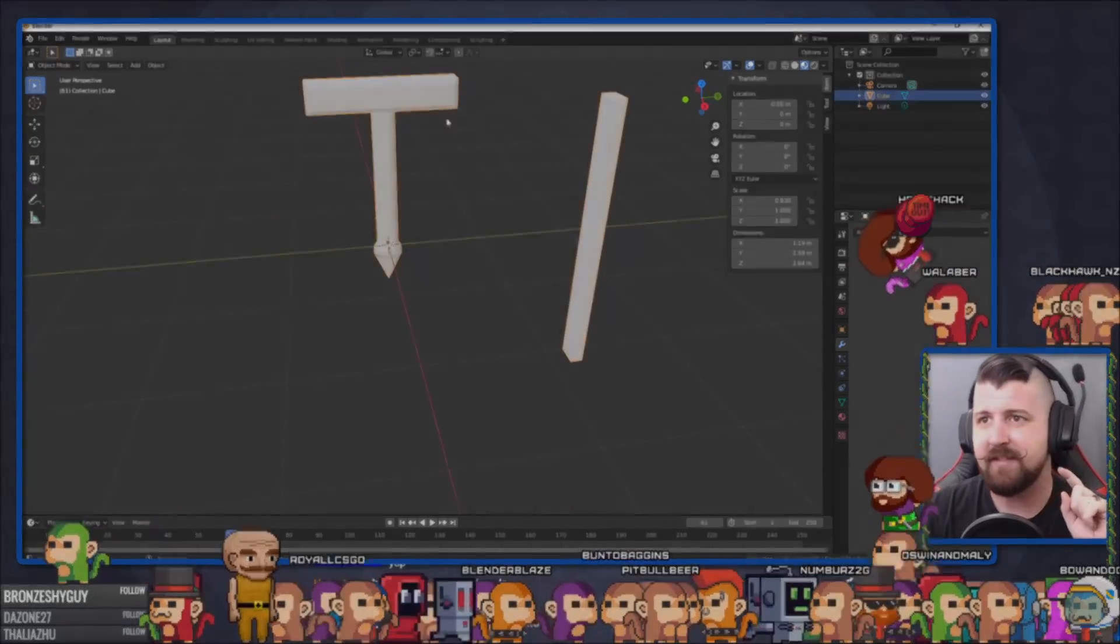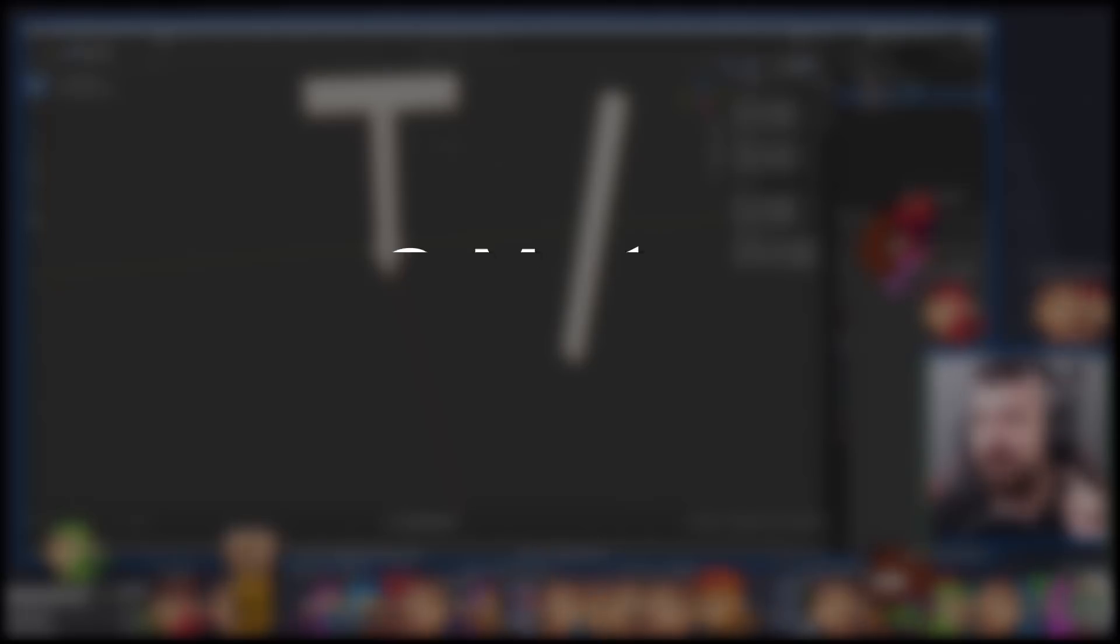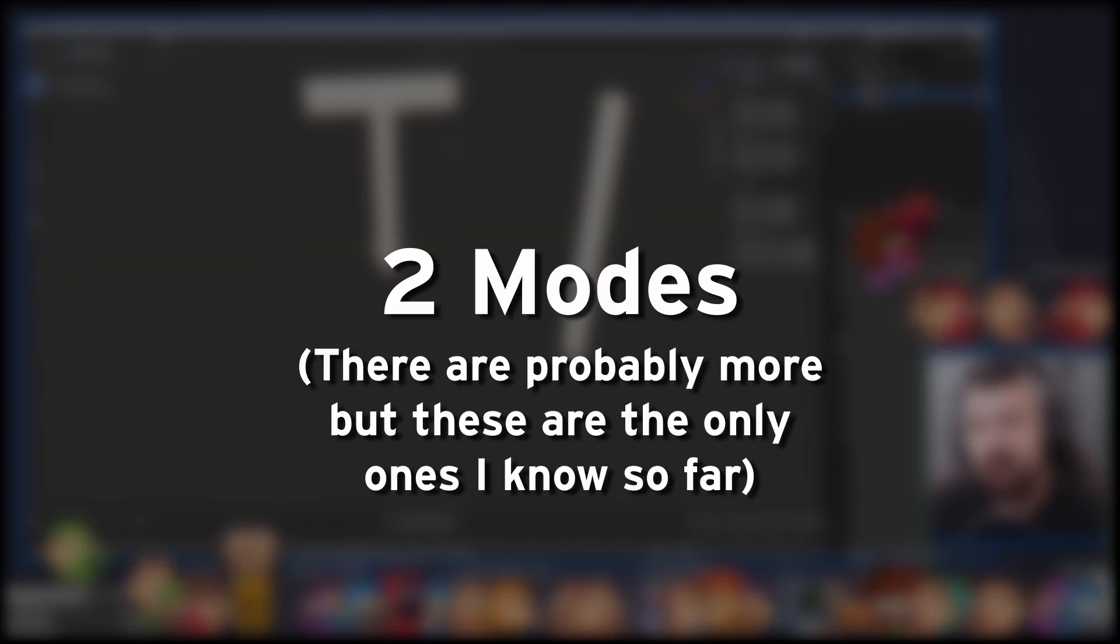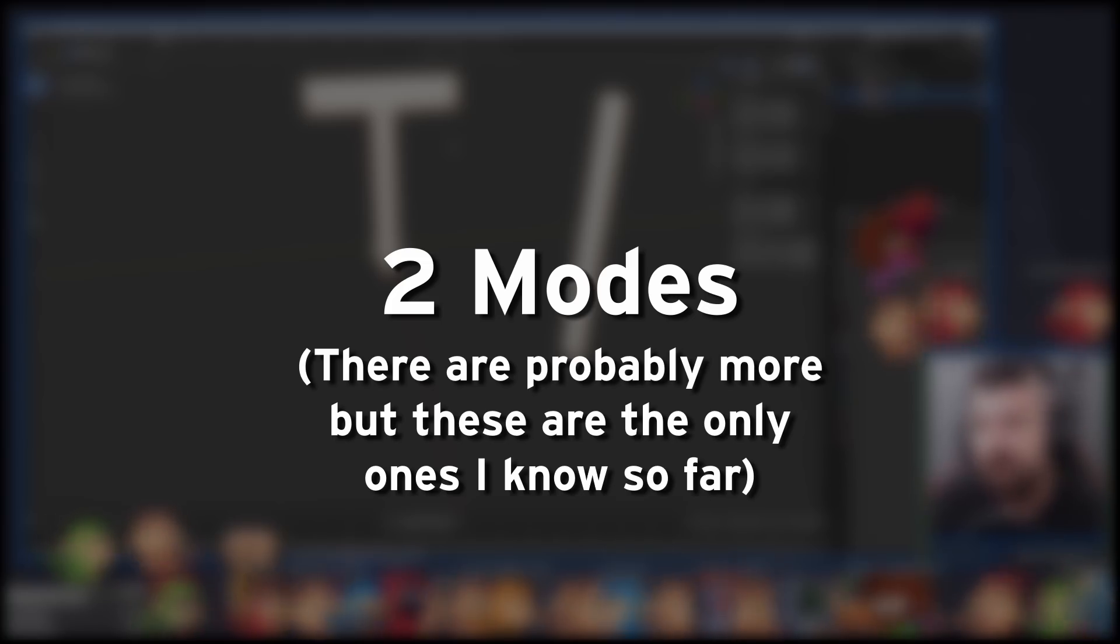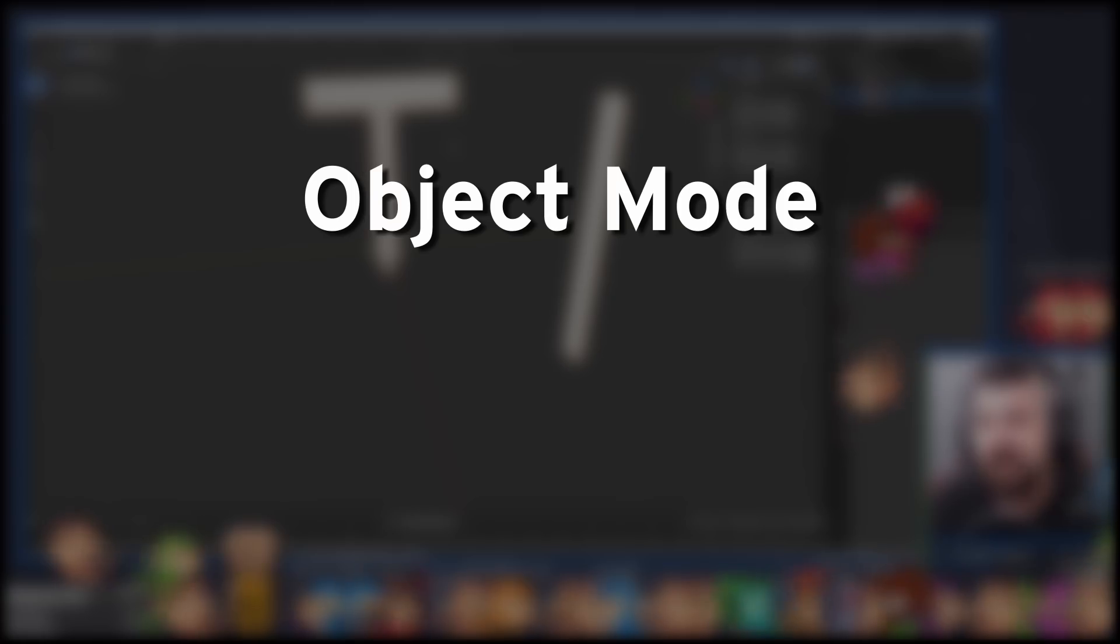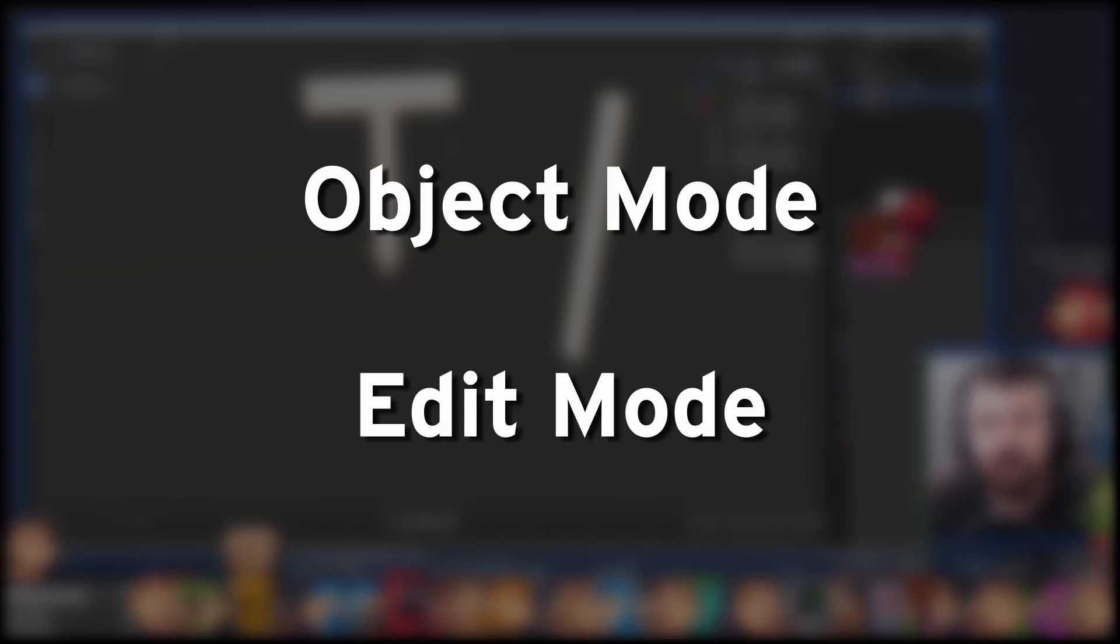Basically, in Blender, there are two modes. There are probably more, but for the main editing part right here, there's just the two that we're going to worry about. Object mode and edit mode.